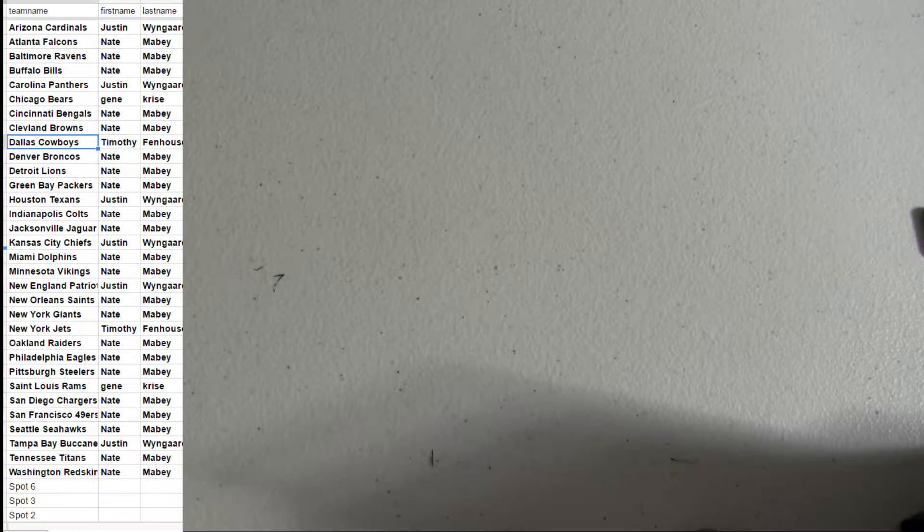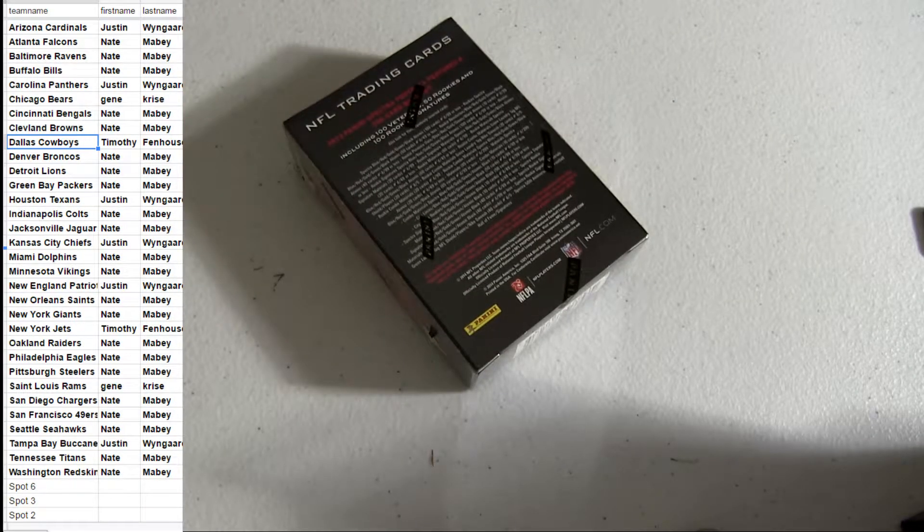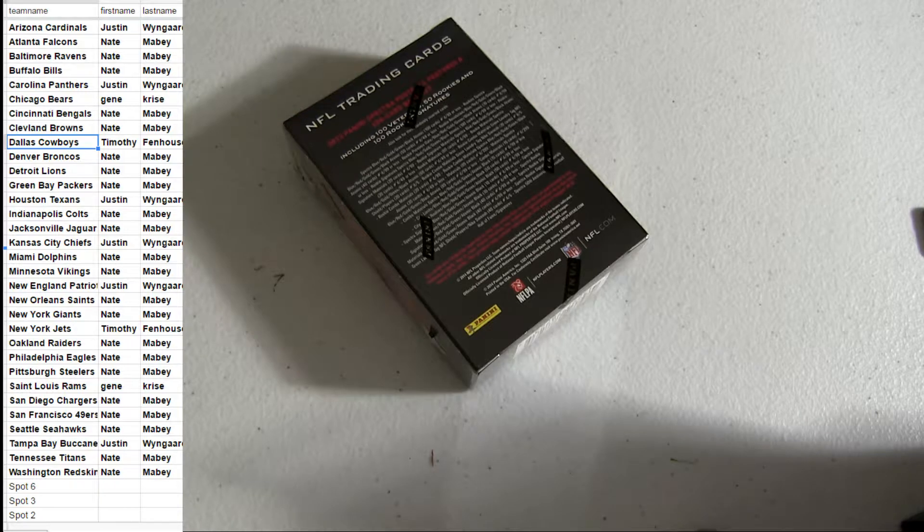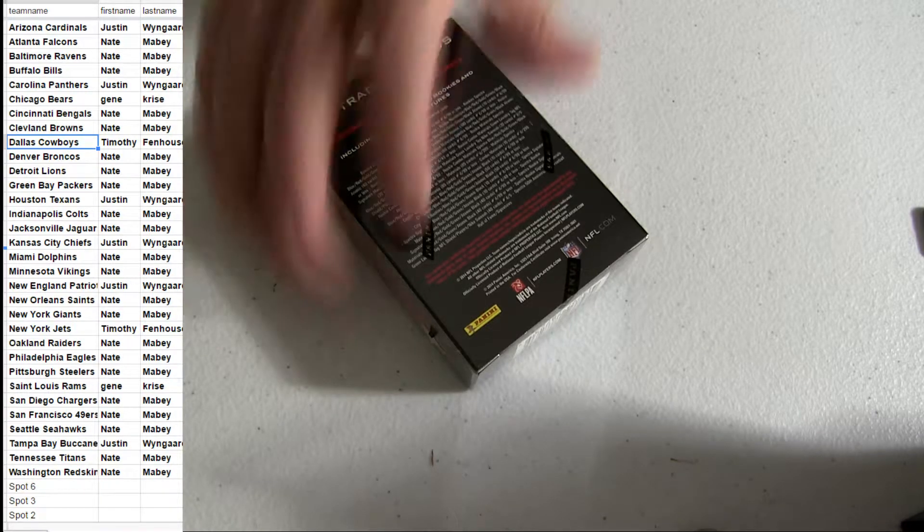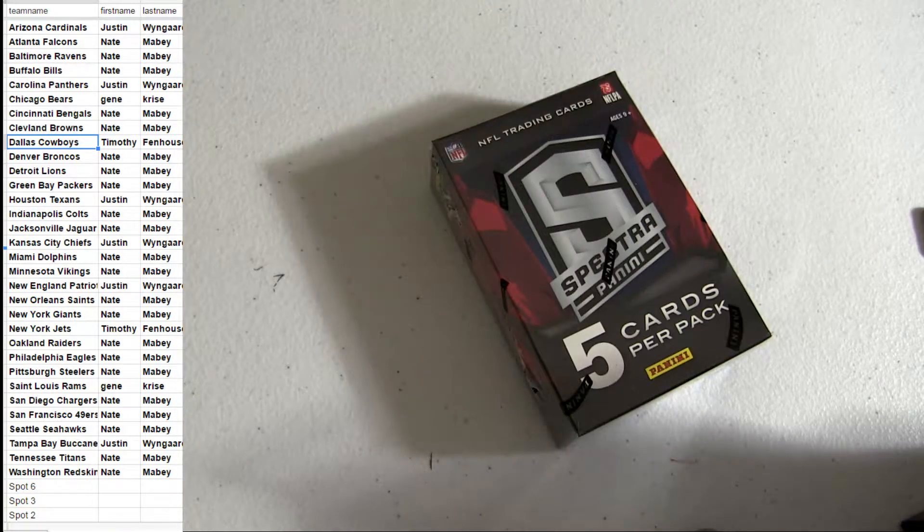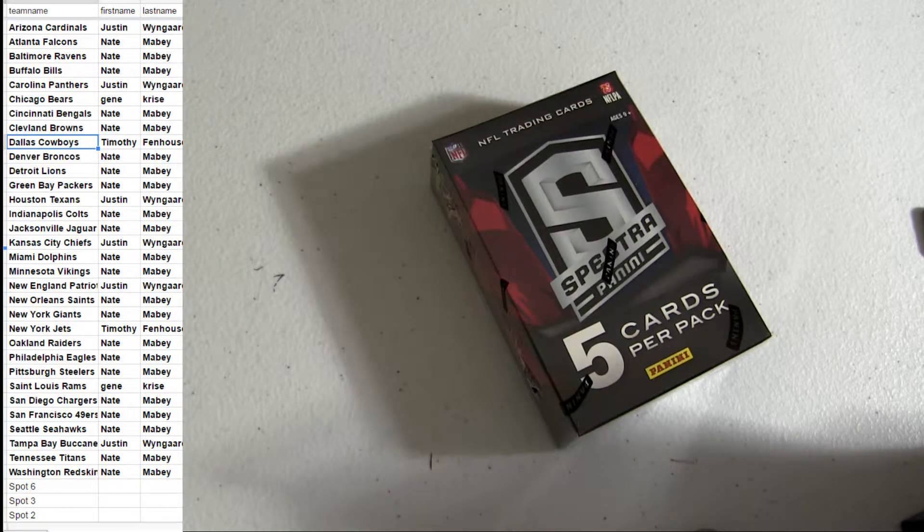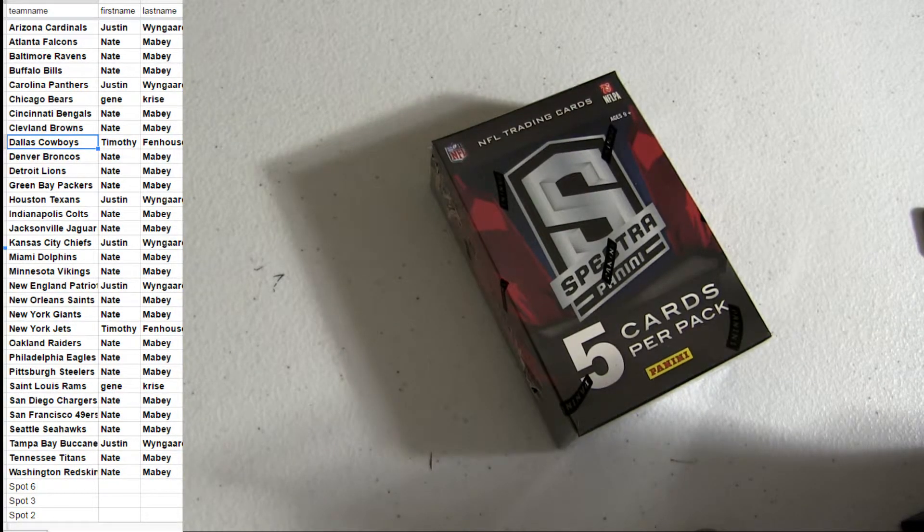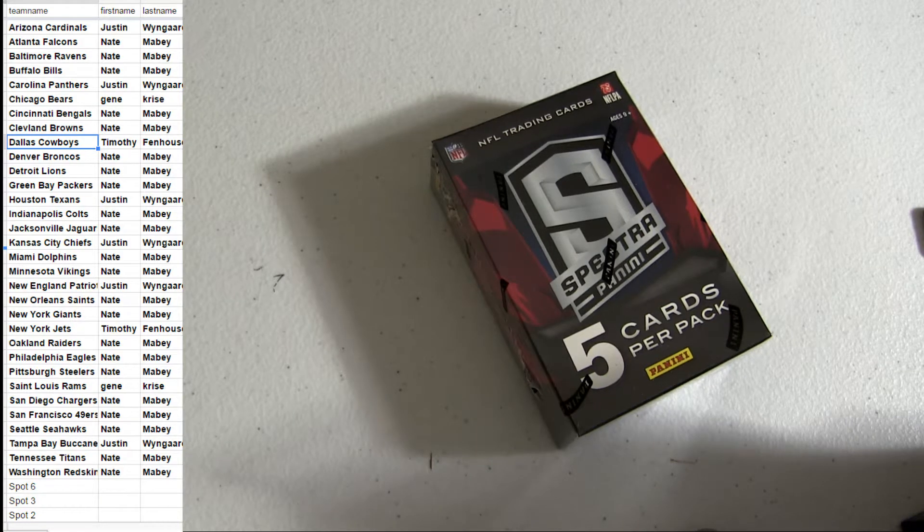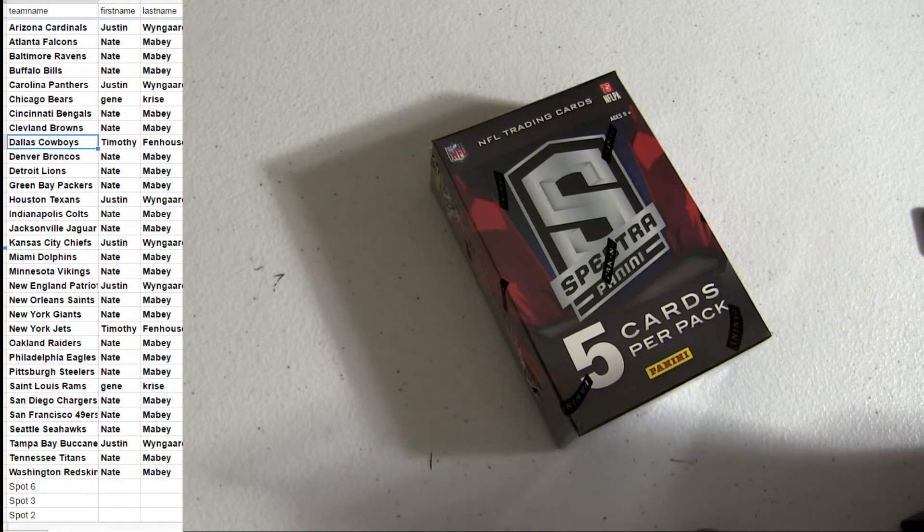Alright, last Spectra pack out of a fresh box here. I mean a fresh box coming up next for our Spectra. Last pack out of a box. You're welcome. Peace out.